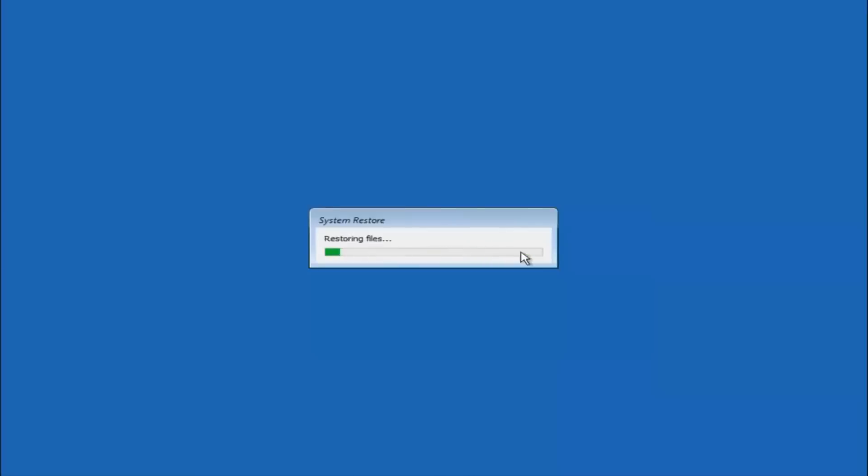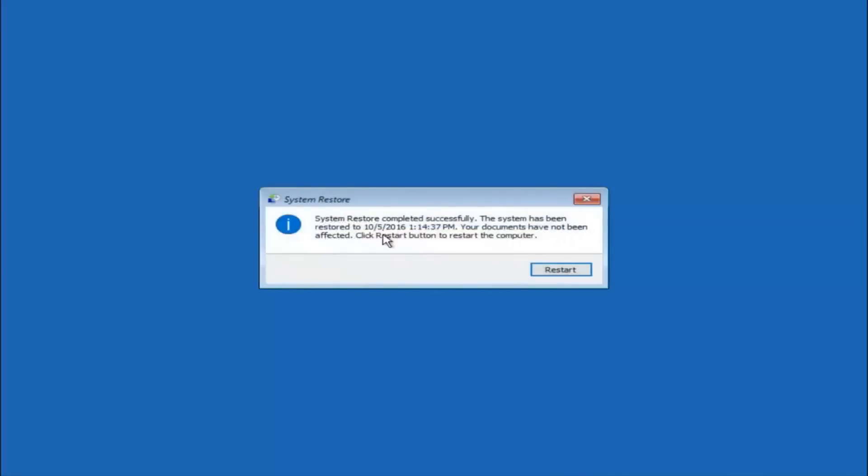So just be patient, this will take a couple minutes to run. So once it's done, I will be right back. Okay, so we can see the system restore has completed successfully.